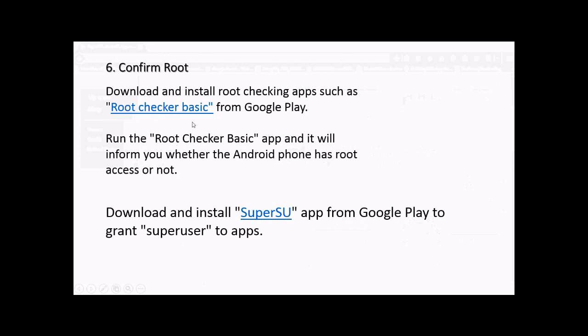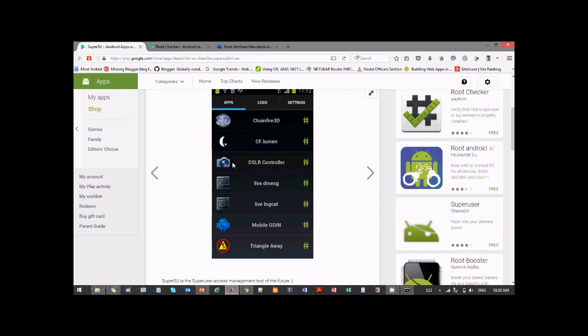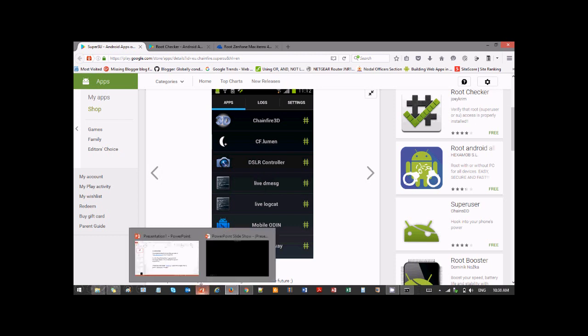That's it guys, this is how to root Asus Zenfone Max. I'm putting the link to the tools and also the link to the Vietnamese guy's video in the description. You can check it out. Thank you.